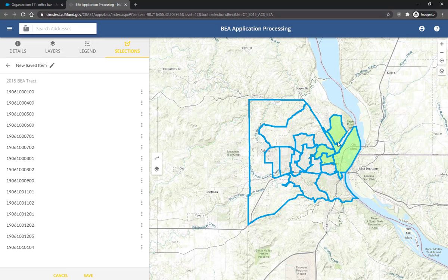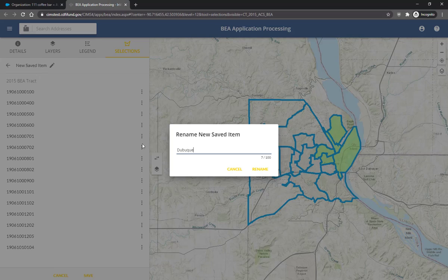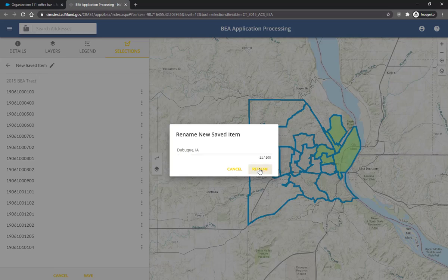Once your selection is complete, give it a name by clicking on the pencil icon at the top of the panel on the left. Enter a name and click Rename. Finally, save your selection by clicking on the Save button at the bottom of the panel on the left.